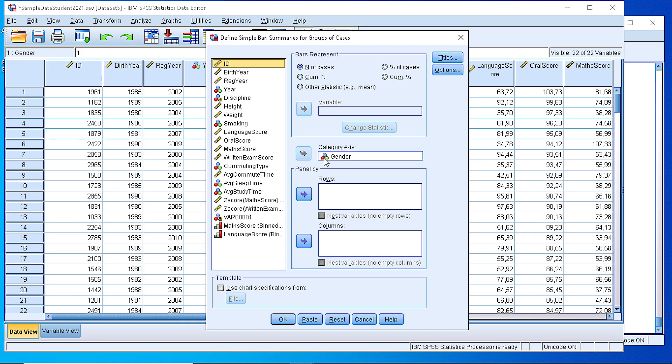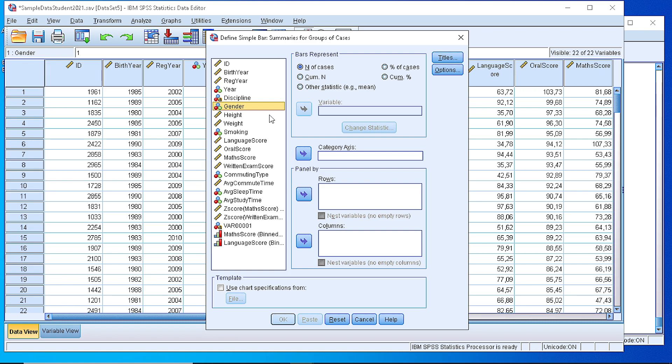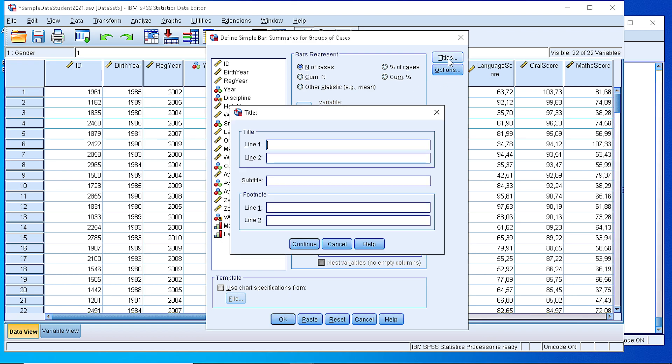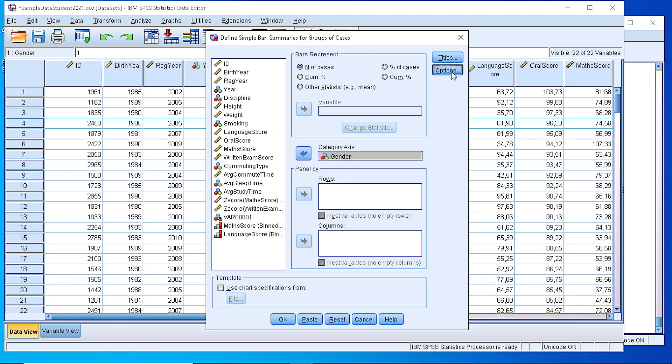A new window appears. Now what we do is we select what the bars will represent: the number of cases, percentage, cumulative number, percentage, or some other statistic. What will be our X or the category axis, and this is going to be the gender, male and female.